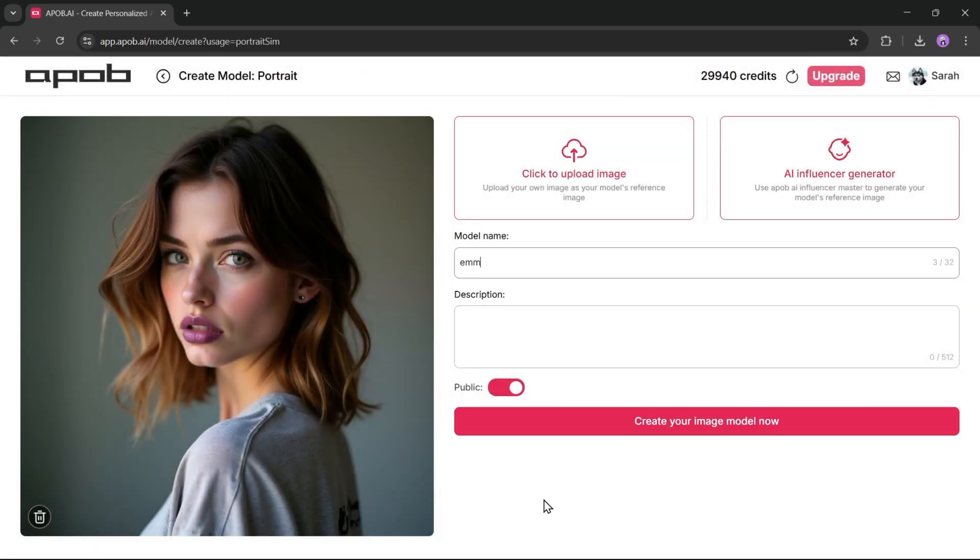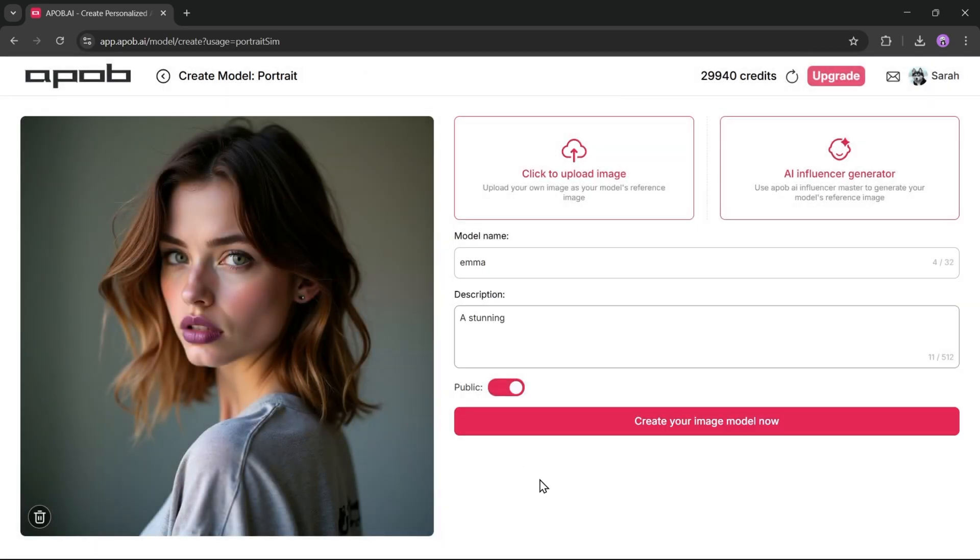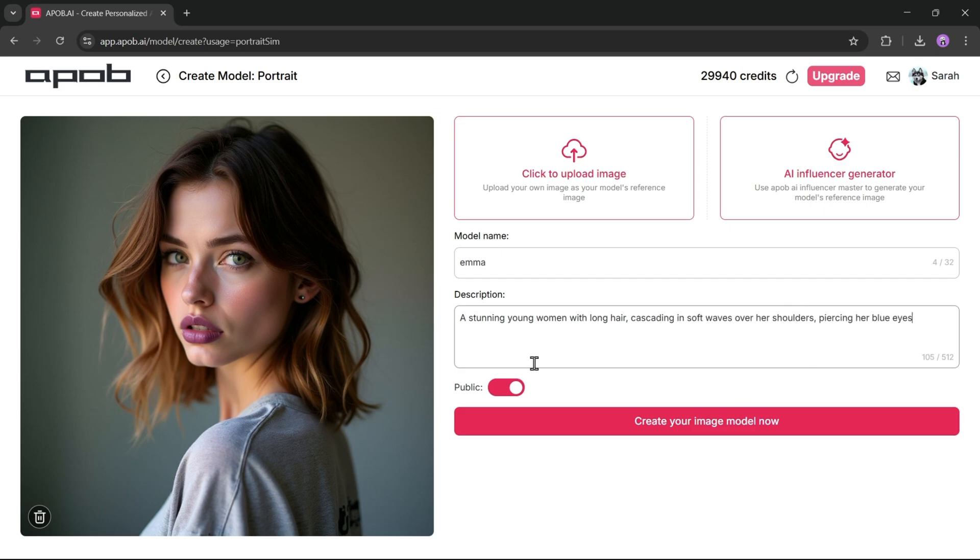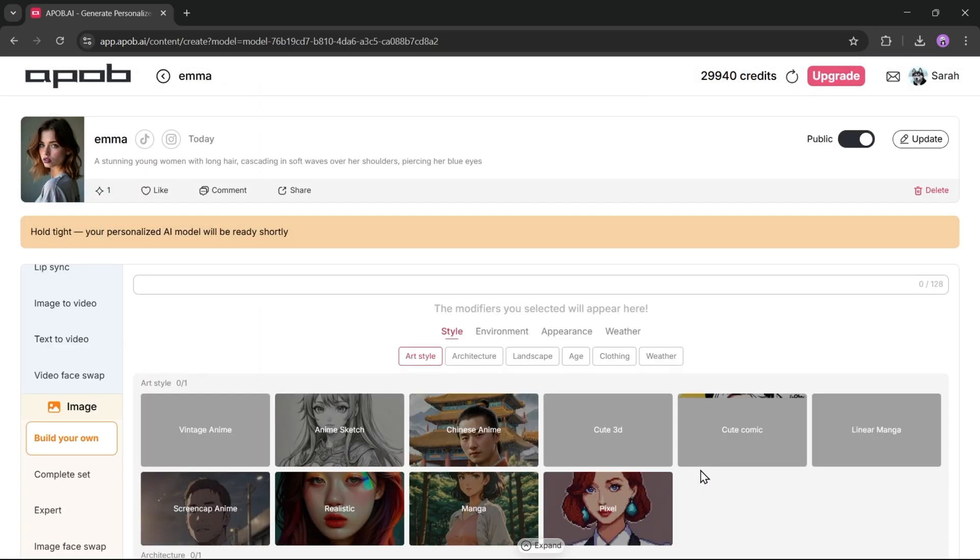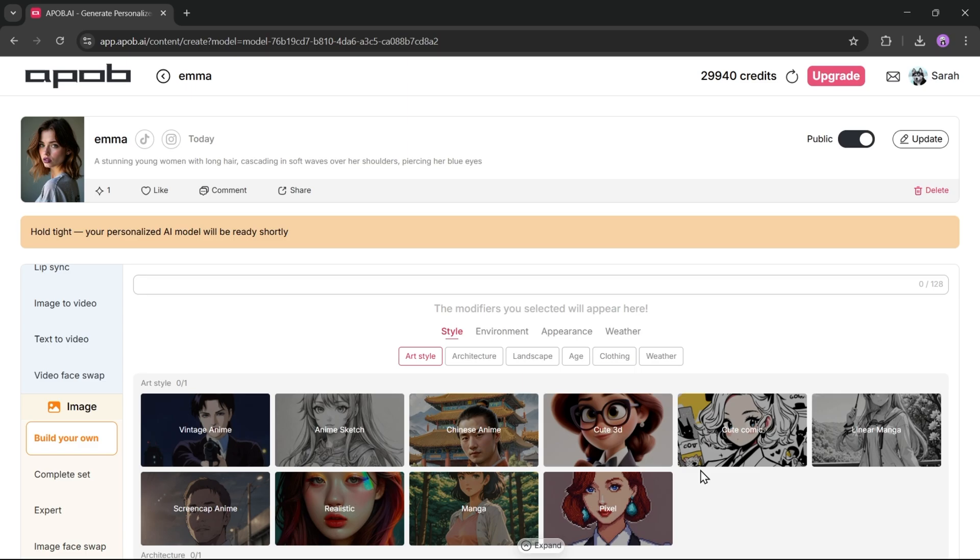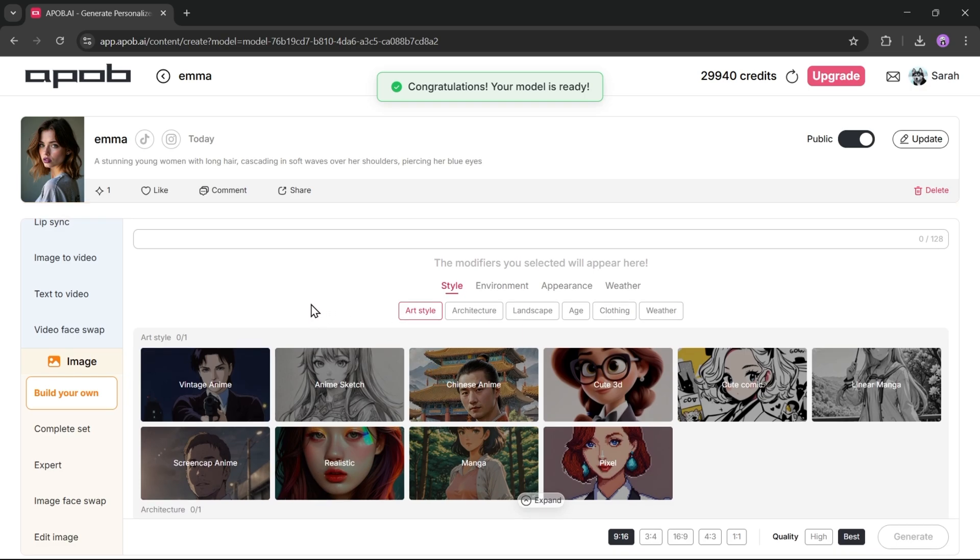Now enter a name for your model, then add a proper description for your model. Enter as much data as possible. And it's optional. If you want to showcase your model publicly, keep the setting turned on. If you want to keep your model private, turn it off. Once everything is set, hit the create your image model button. And here it is. iPob AI created our model, and it's ready to start creating content. This process is super quick and easy.